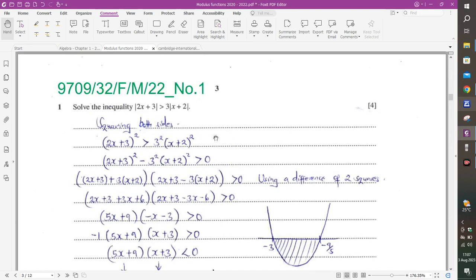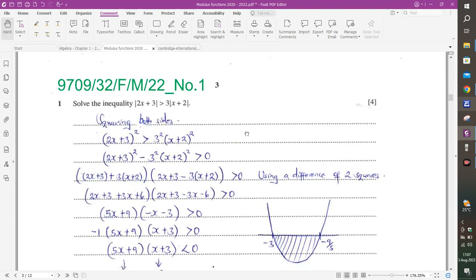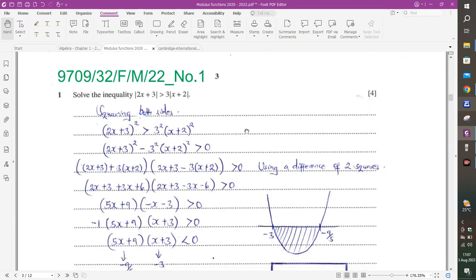The next question is from February-March 2022, Question 1: solve the inequality. The modulus signs are on both sides, so just square both sides. Bring what is on the right onto the left — then add and subtract the entities using difference of two squares. When we simplify, we get (5X + 9)(−X − 3) on the left side.